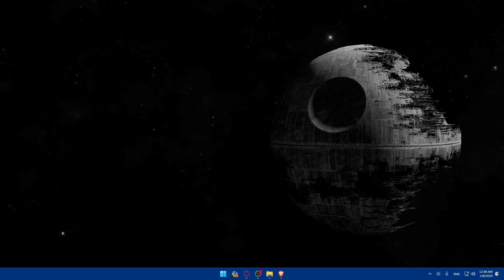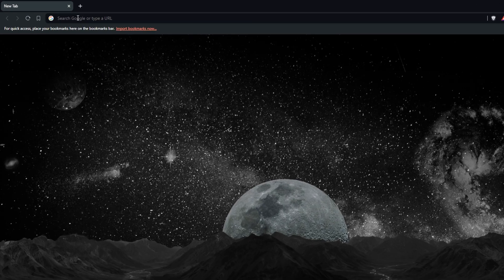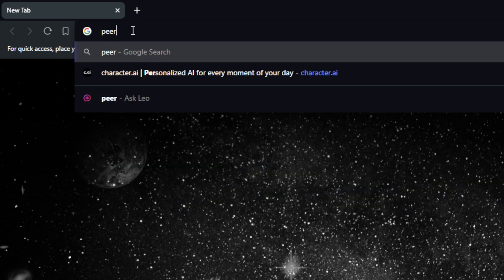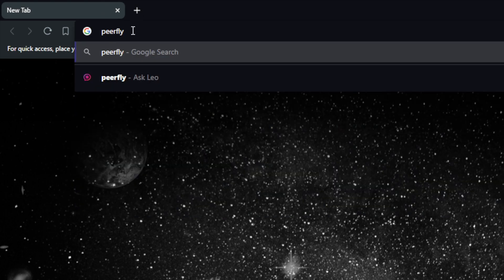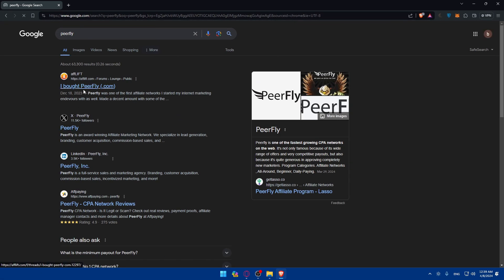First, you'll need to go and sign up for a Peerfly account. To do so, go and open whatever browser you have. For me, I'm using Brave, you can use whatever you want. Then go to the URL section, type here Peerfly, and hit the enter button. Once you do so, you'll find yourself here.